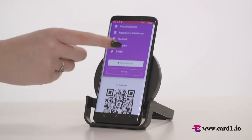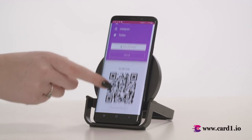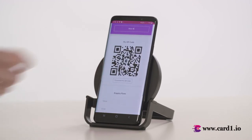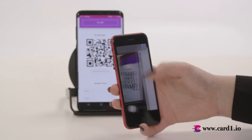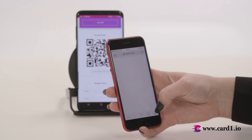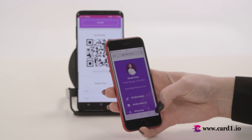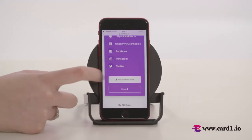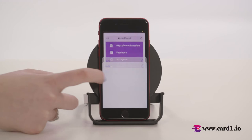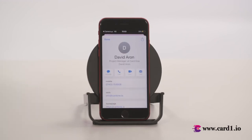Now scroll a bit down and simply show this QR code to your client or prospect and let them scan it. They will be able to see your contact details on their phone like this. They should click on the Add to Phone Book button so that they can add your contact details to their phone.